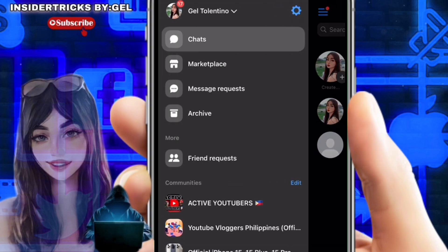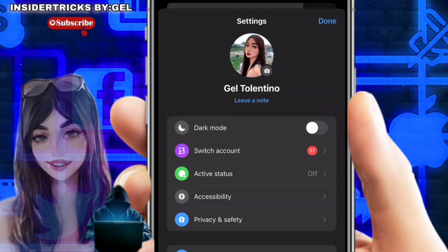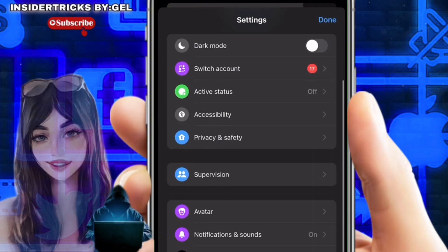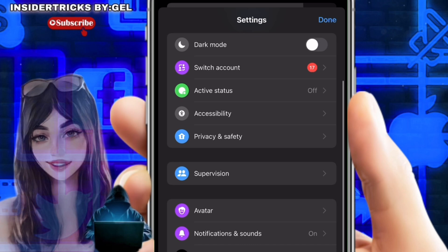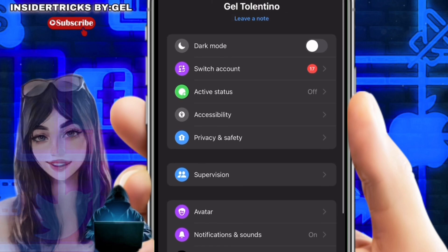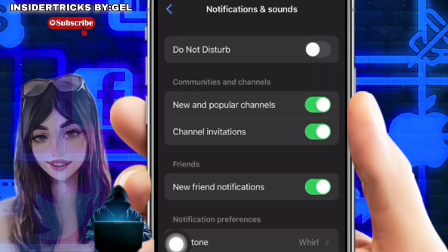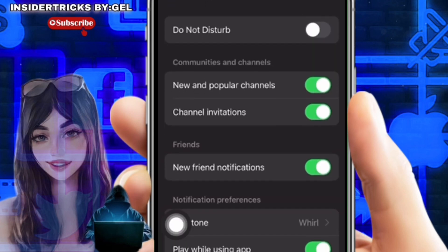Tap the three horizontal lines at the top left corner, then tap the gear icon in the profile settings menu. Scroll down and tap on Notifications and Sounds. Here, go to Notifications and Preferences.